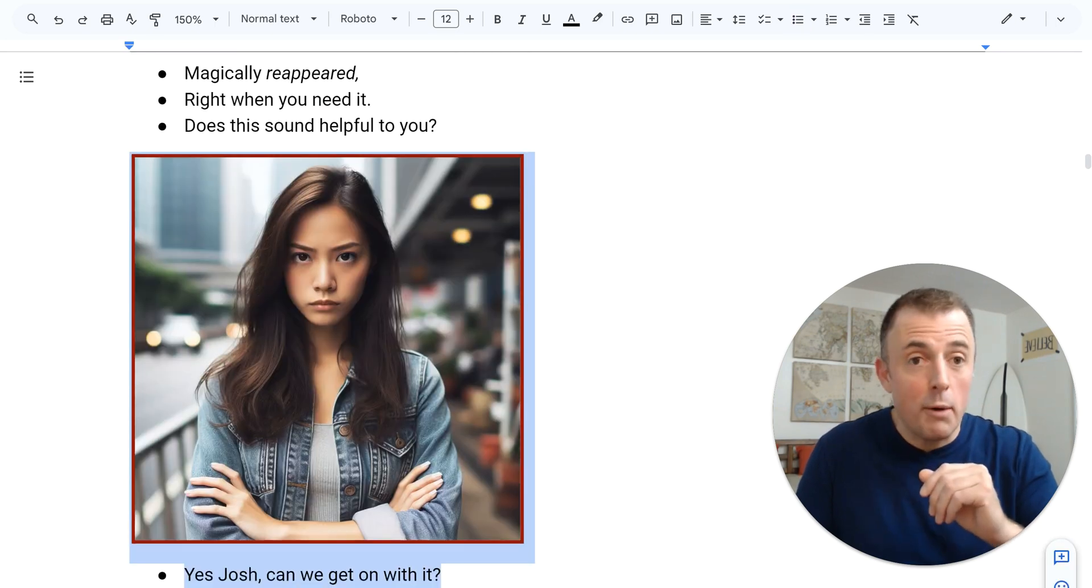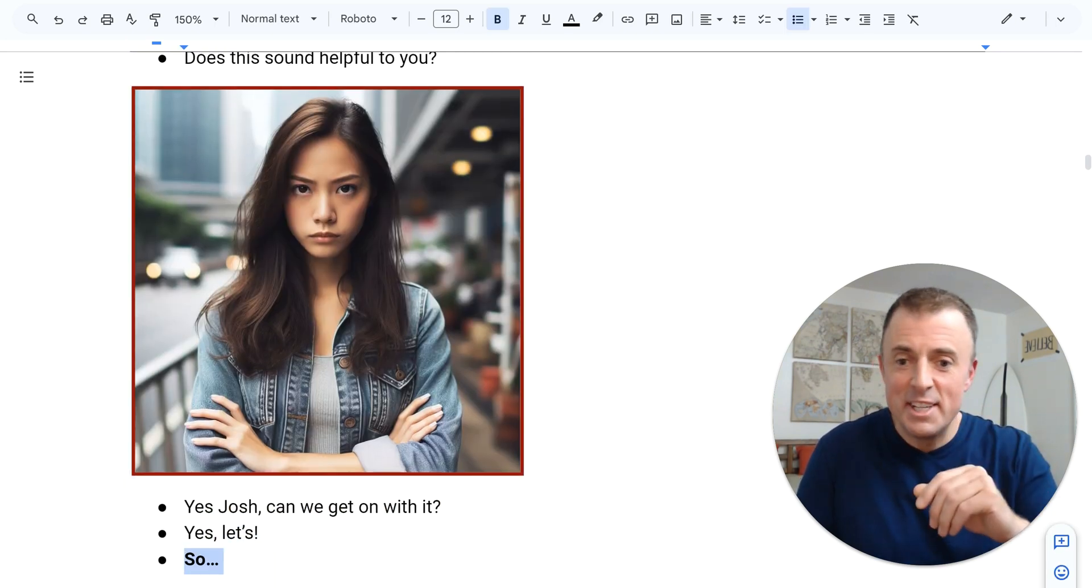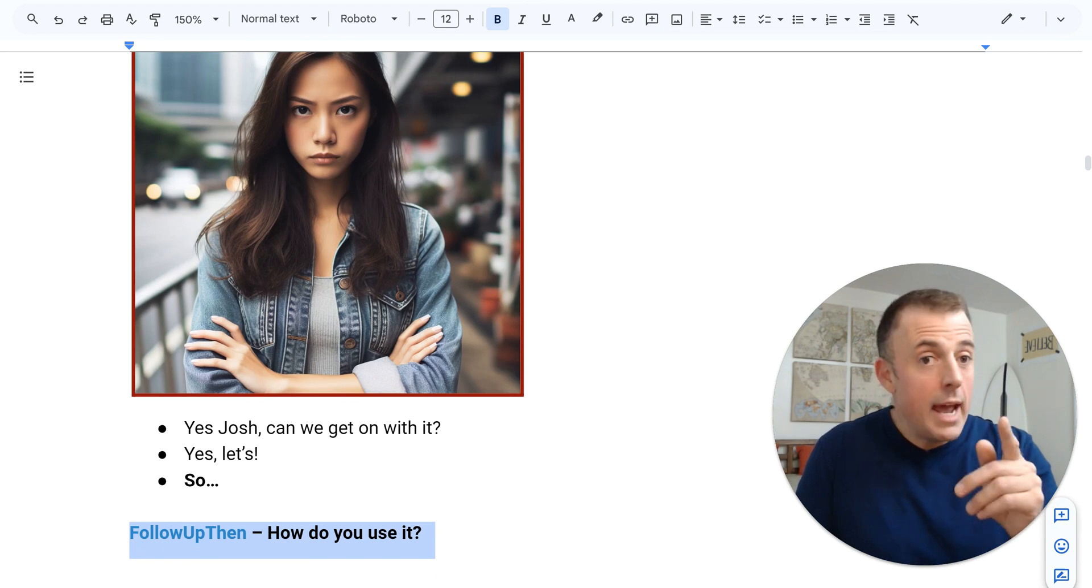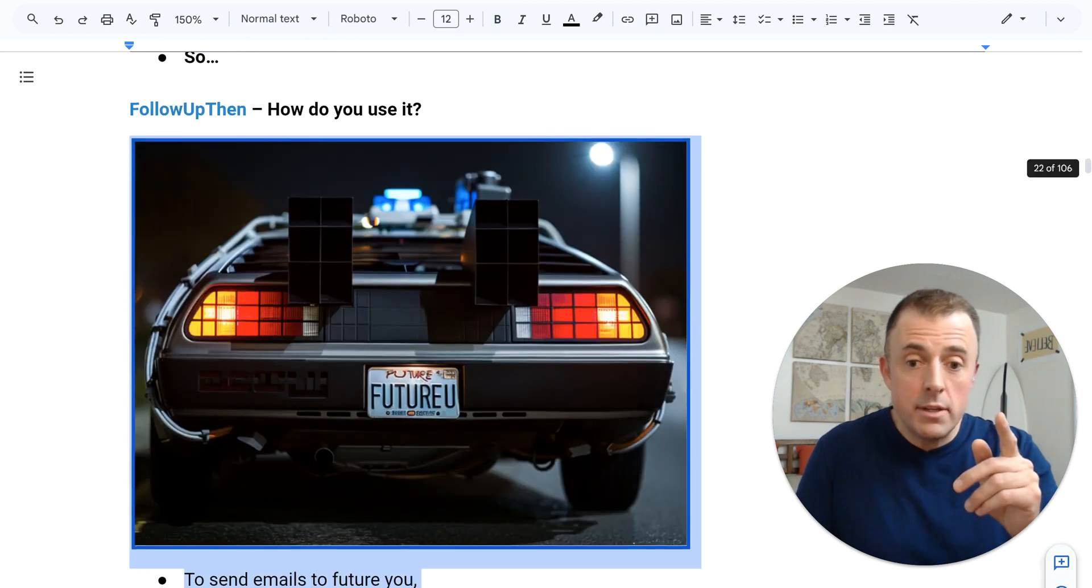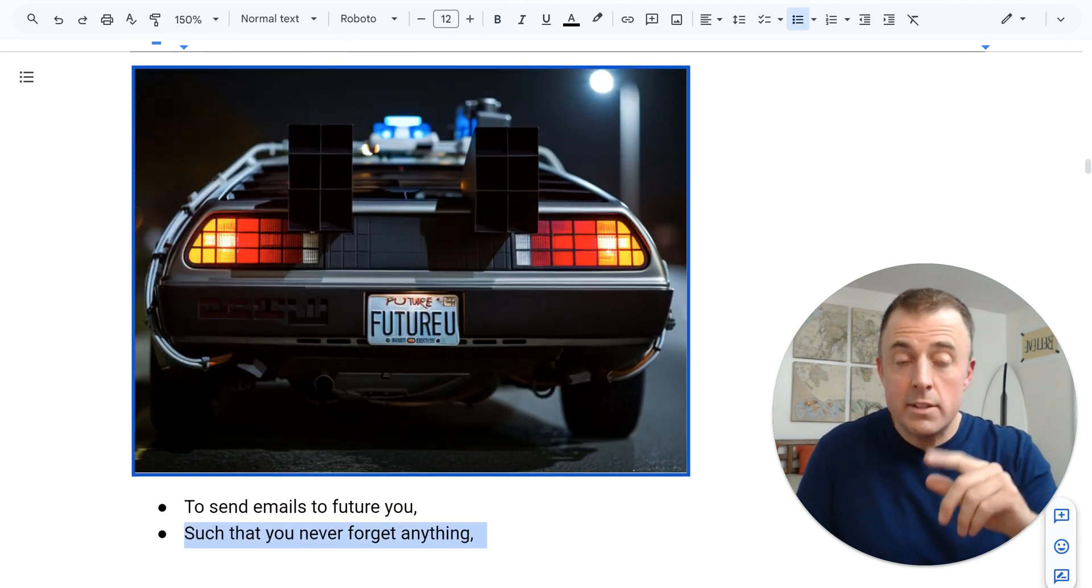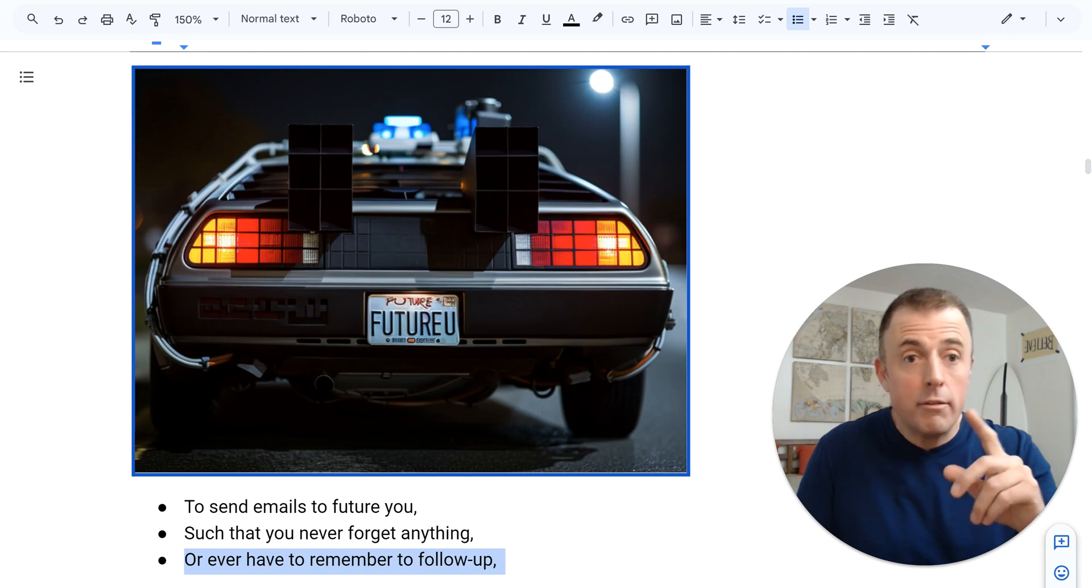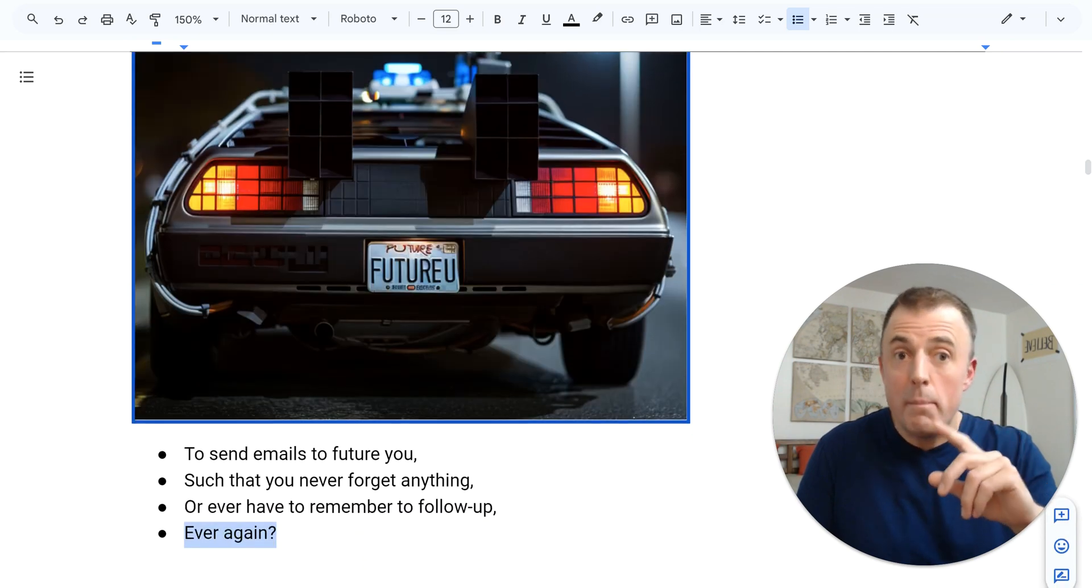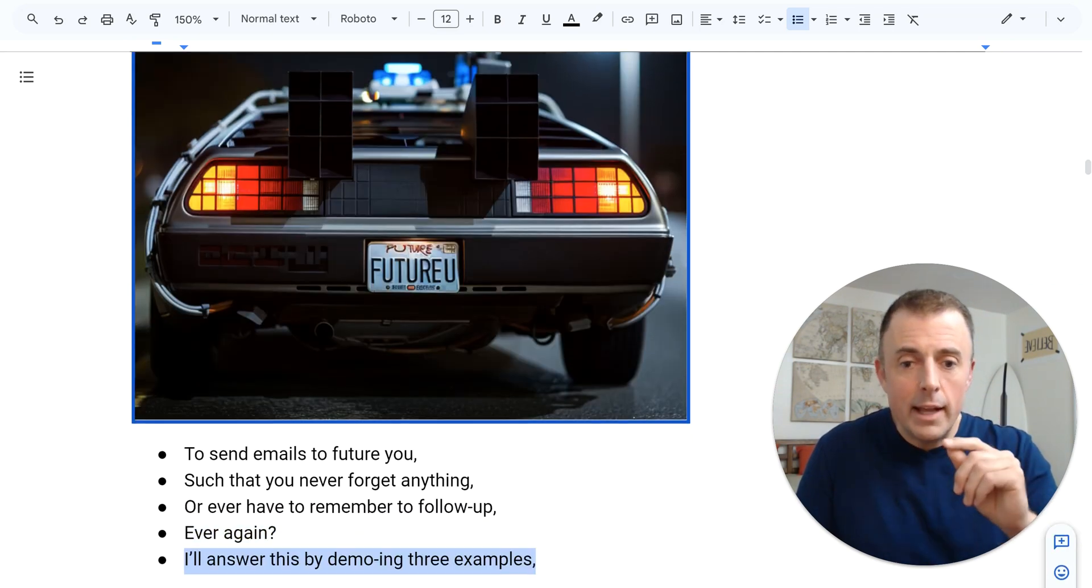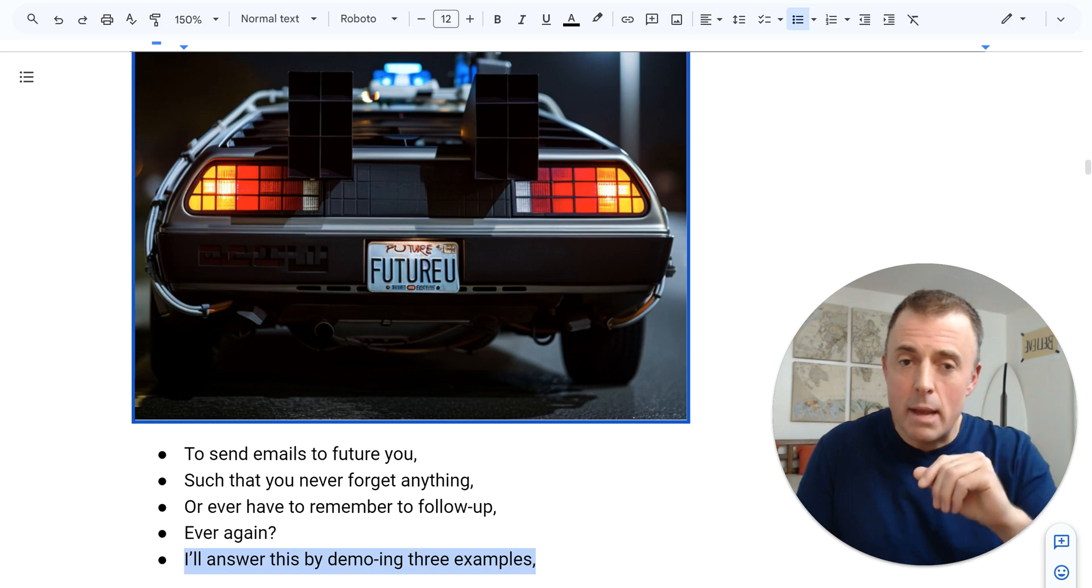Yes, Josh. Can we get on with it? Yes, let's. So FollowUpThen: How do you use it to send emails to future you such that you never forget anything or ever have to remember to follow up ever again? I'll answer this by demoing three examples.